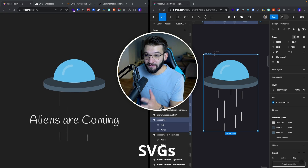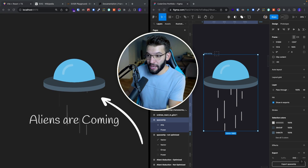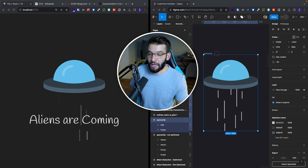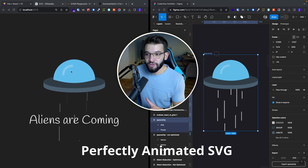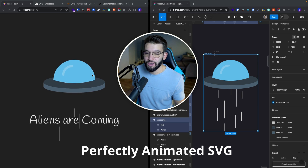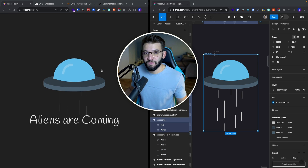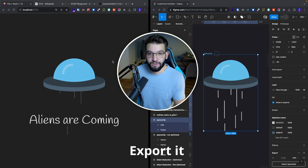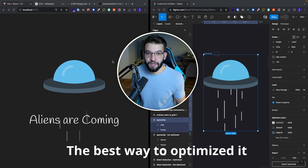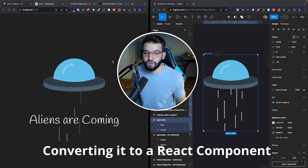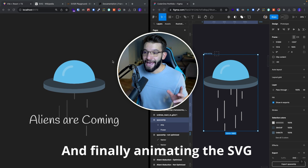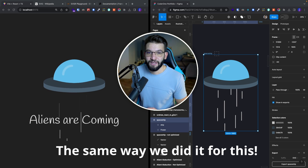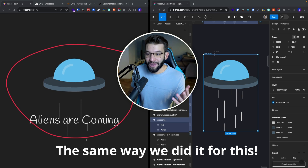If you're struggling to animate your SVGs, like our alien spaceship, taking it from Figma as a regular SVG into a completely awesomely animated SVG inside of a React application - in this video I'm going to go through how to take an SVG from Figma or any other vector software, export it, optimize it, import it into your React project, convert it into a React component, and finally animate the whole thing so it looks pretty sick for your next startup.